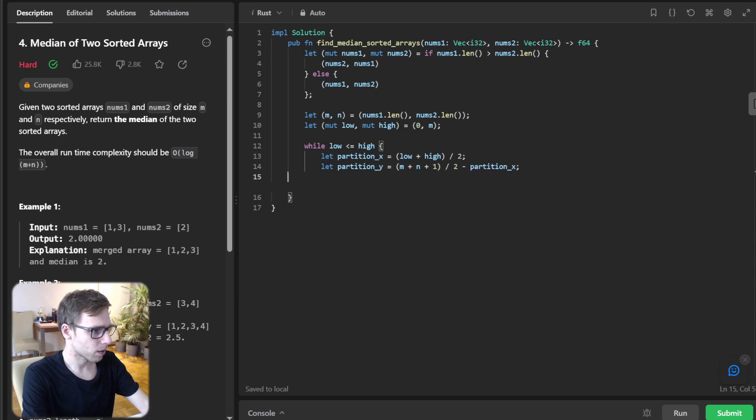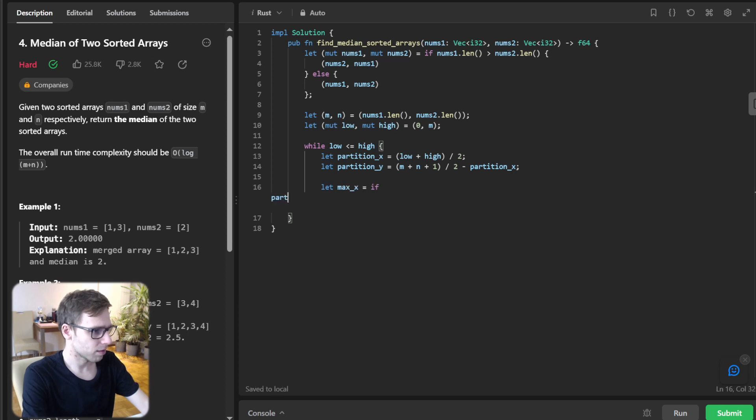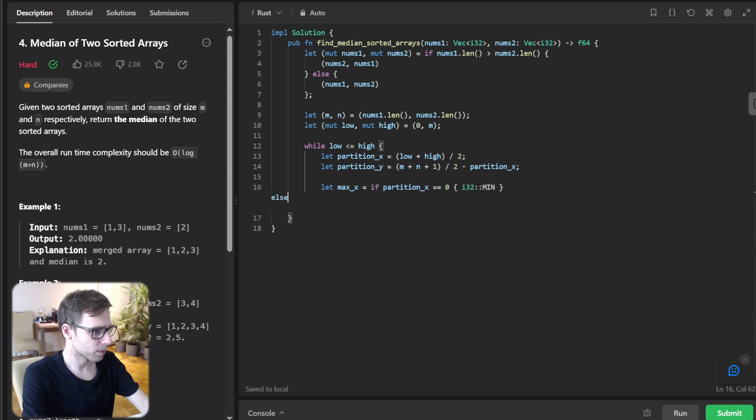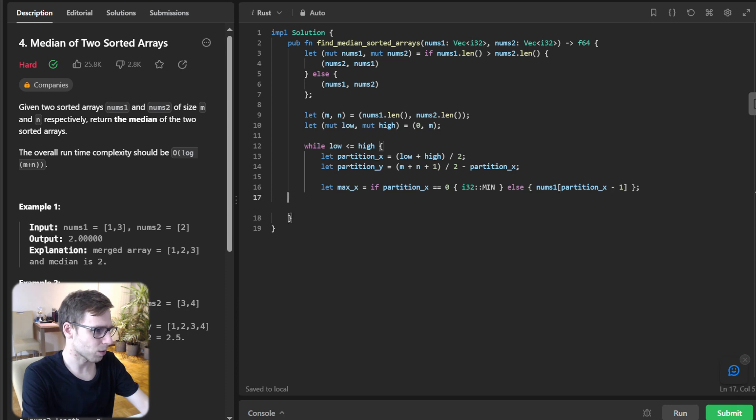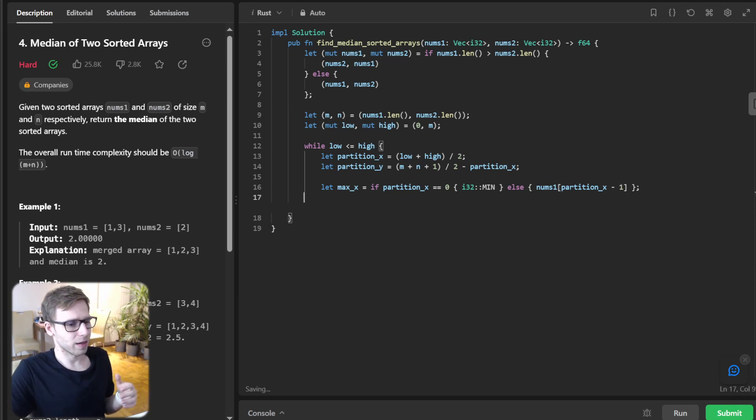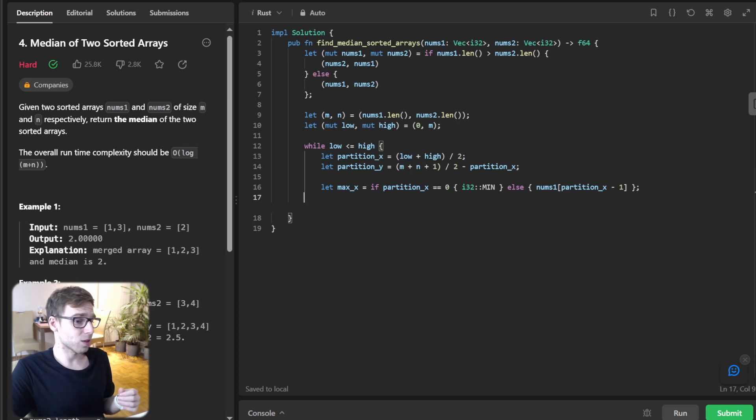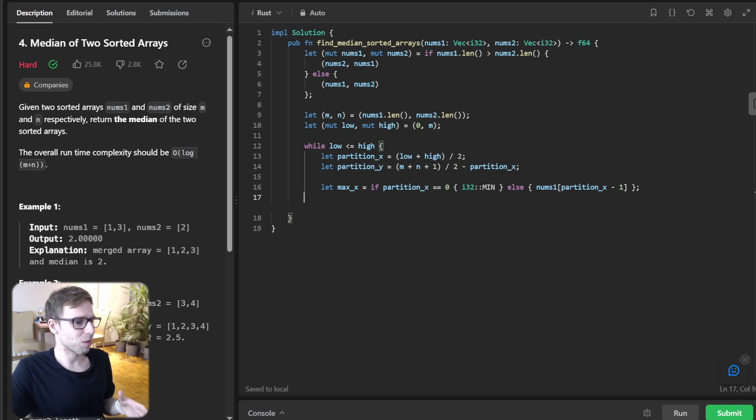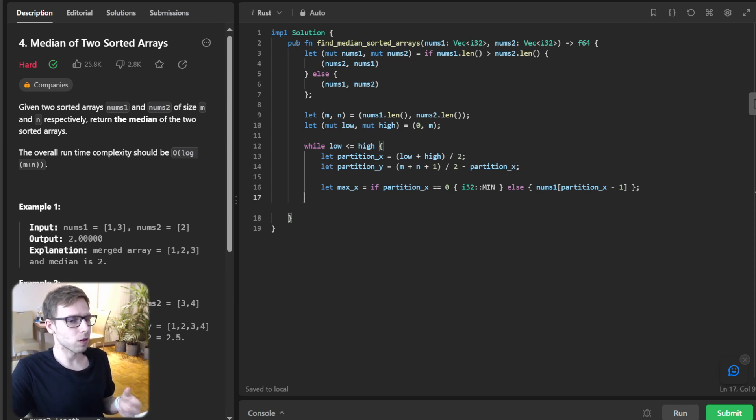And let max_x be if partition_x equal zero, minimum, else num1[partition_x minus one]. So what's happening here? We are entering the realm of binary search, and we calculate partition_x and partition_y to find the best partition.